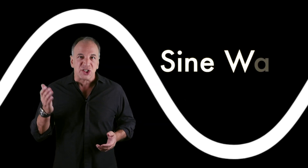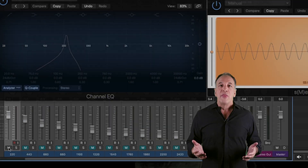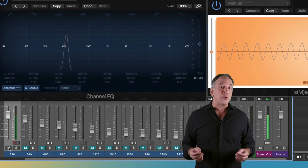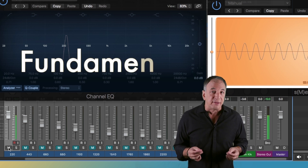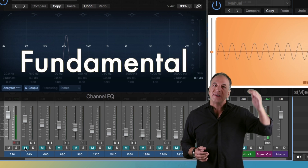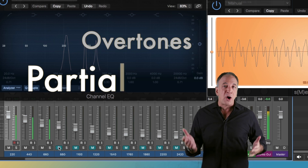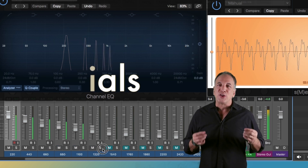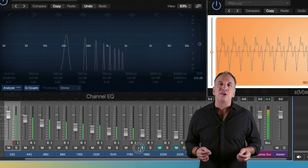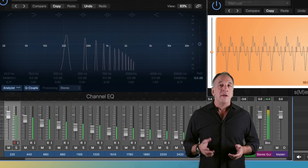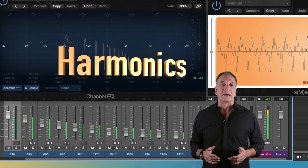Waveforms and color. In order to understand what makes up a complex sound, we first have to start with the most basic form: a sine wave. The lowest frequency of a waveform is known as the fundamental. The frequencies above the fundamental are known as overtones or partials. When the overtones are numerical integer multiples of the fundamental, they're called harmonics.